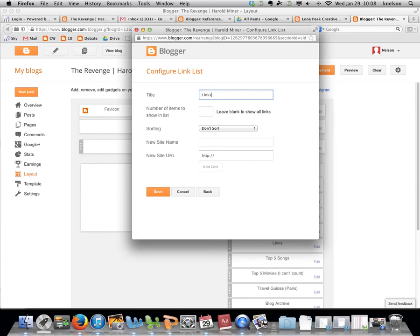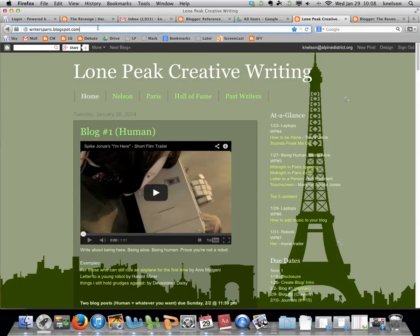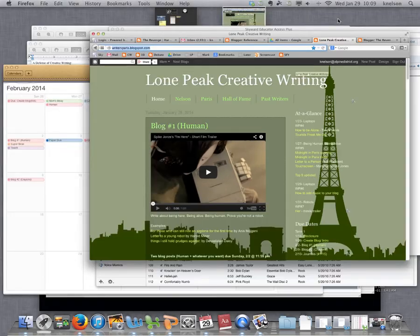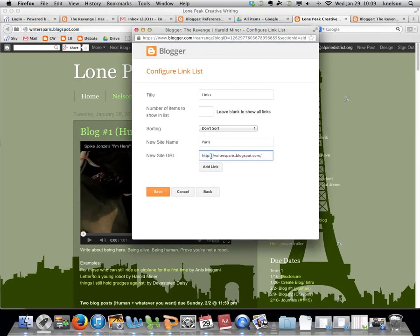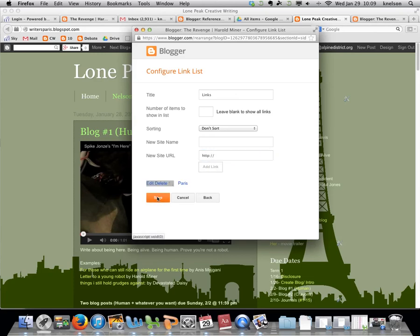The title is 'Links', and the new site name is 'Paris' - you can call it whatever you want. Then you're looking for the URL. Please copy and paste it so you get it right, as some people misspell it. Copy it, go back to this page, and paste it: writersParis.blogspot.com.